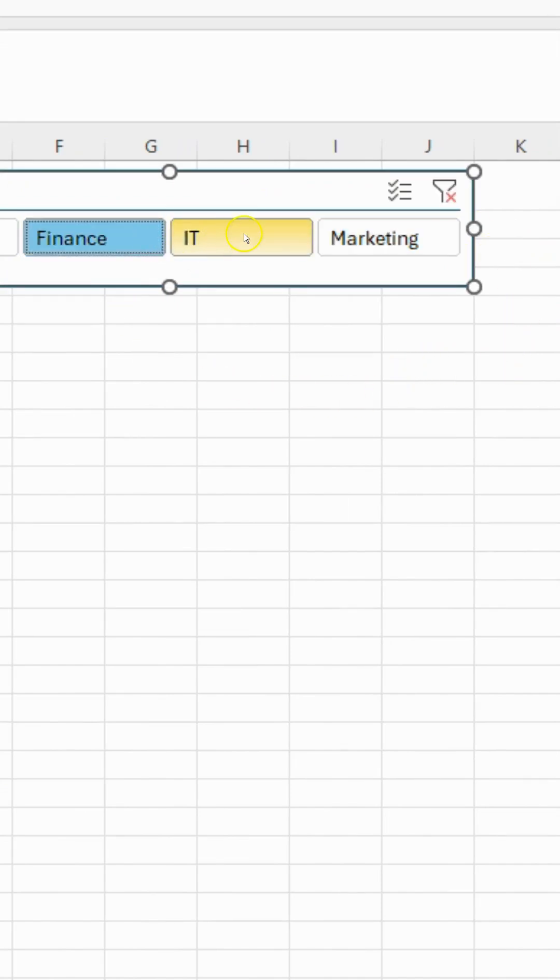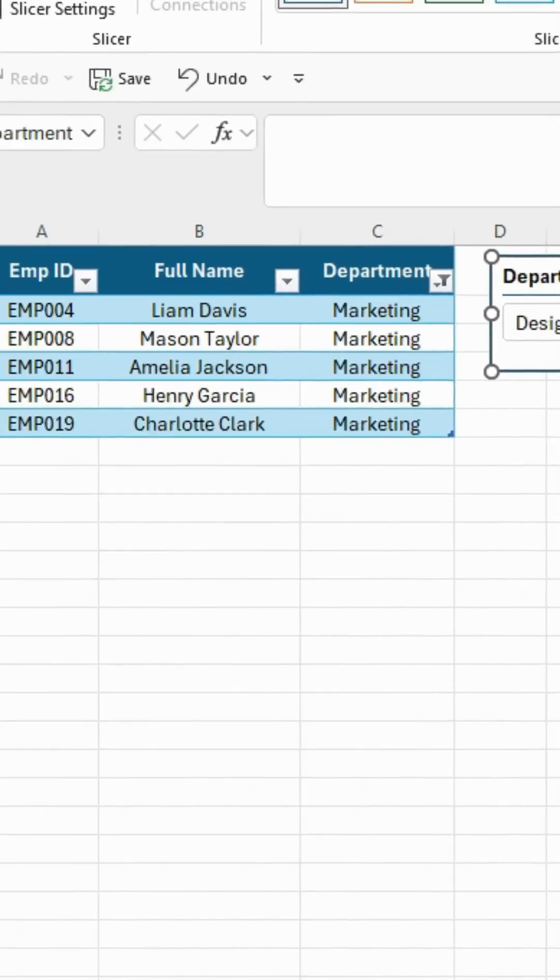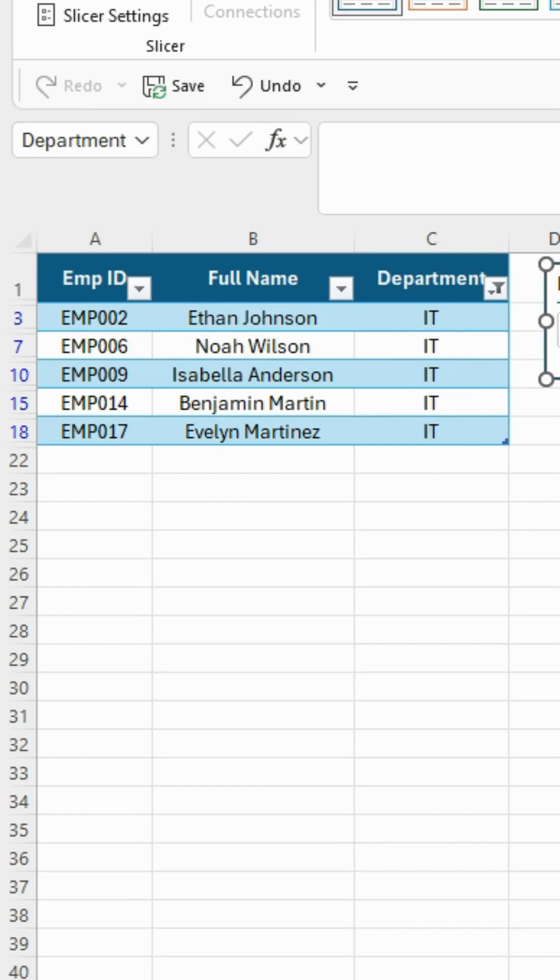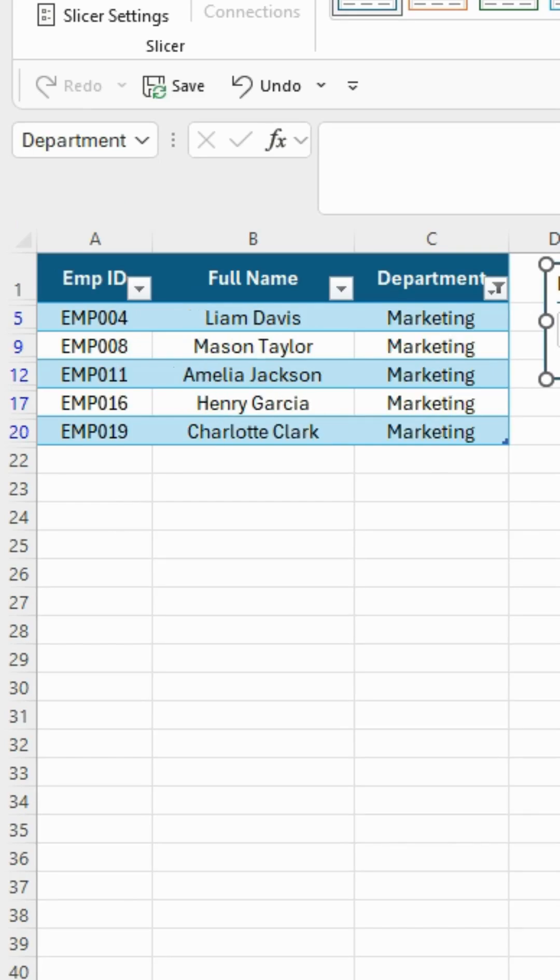And now, when I click on any department, only that department's data shows up instantly. Isn't that cool?